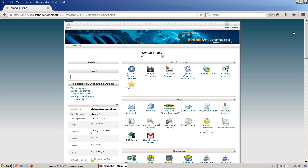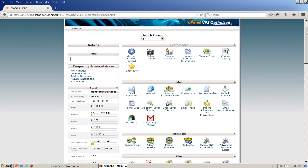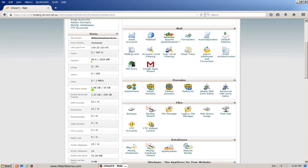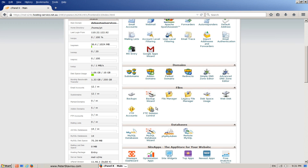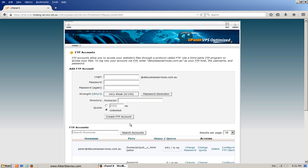To allow us to set up our FTP access we first need the configuration settings. We can get these by going to the cPanel and clicking on FTP accounts. This area here is used to create a new FTP account, which is useful if you have multiple websites on your web host but want to limit someone's access to only one of the websites.